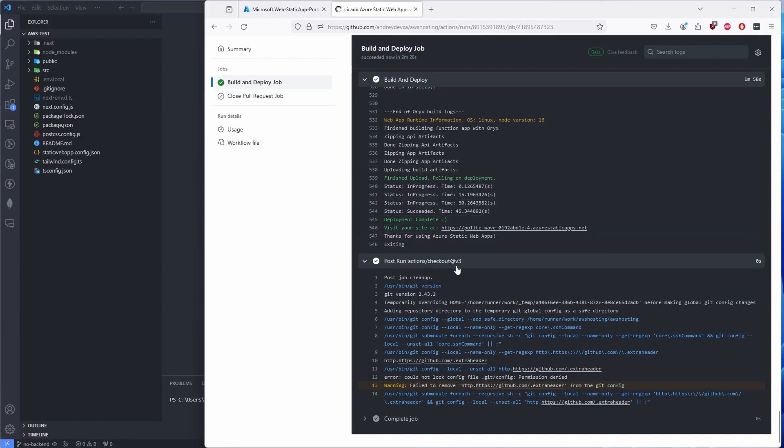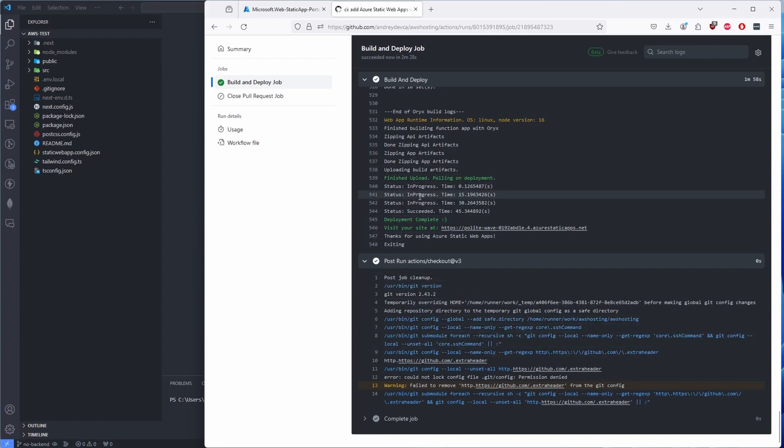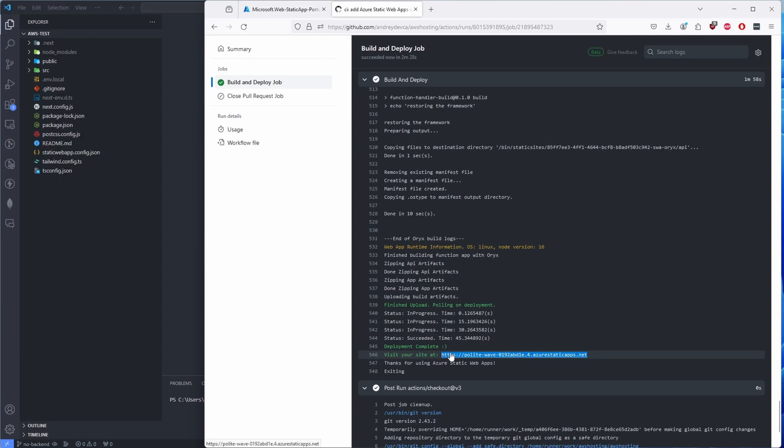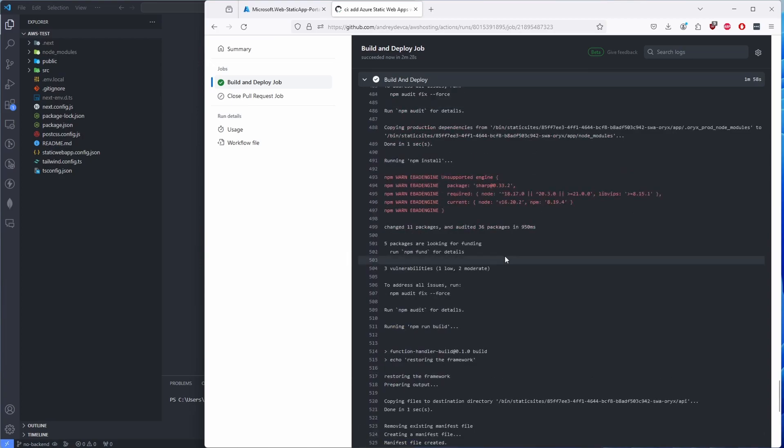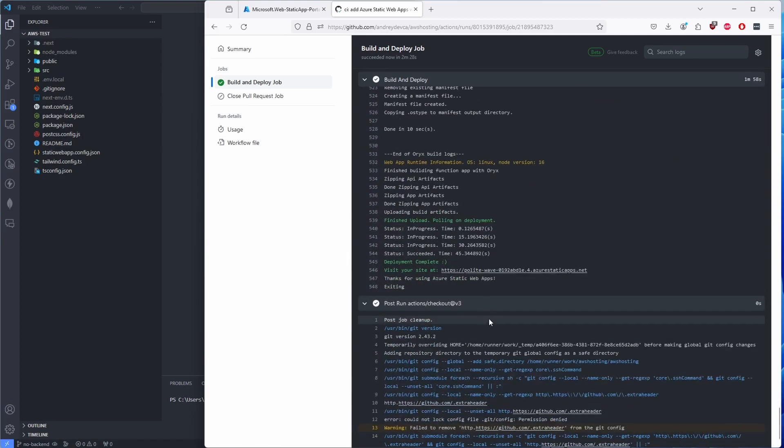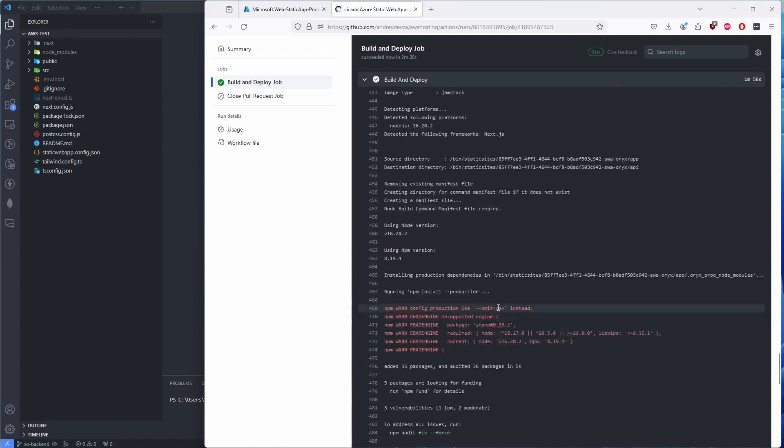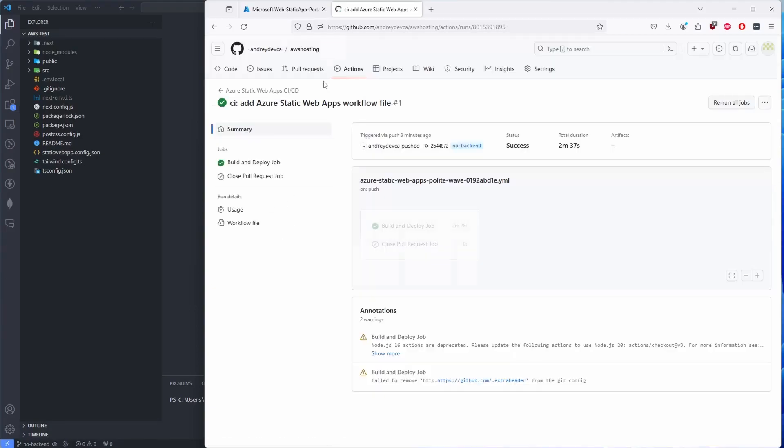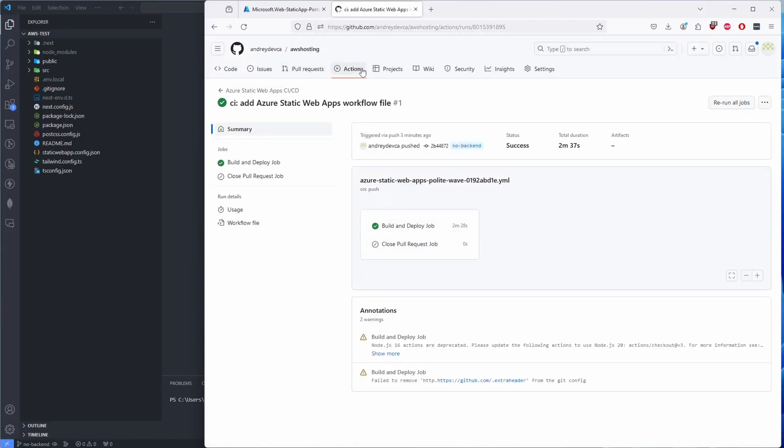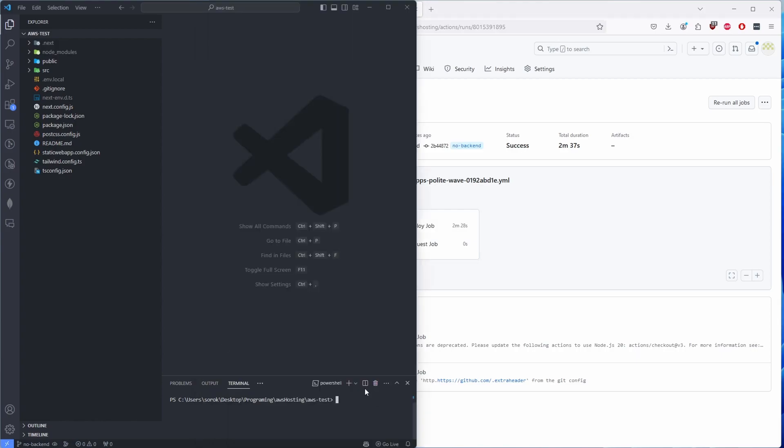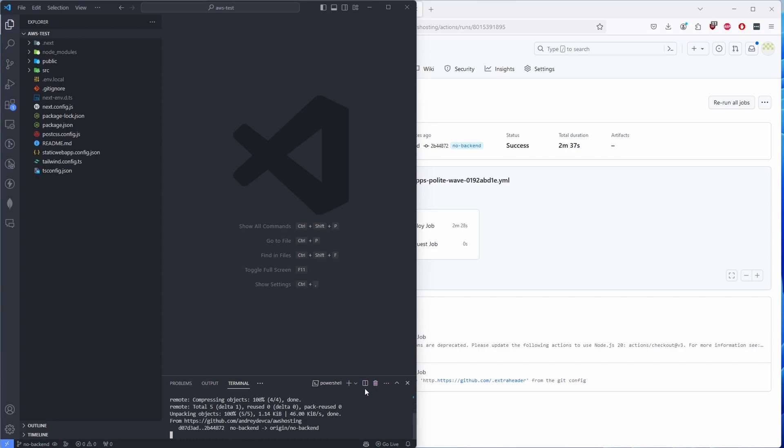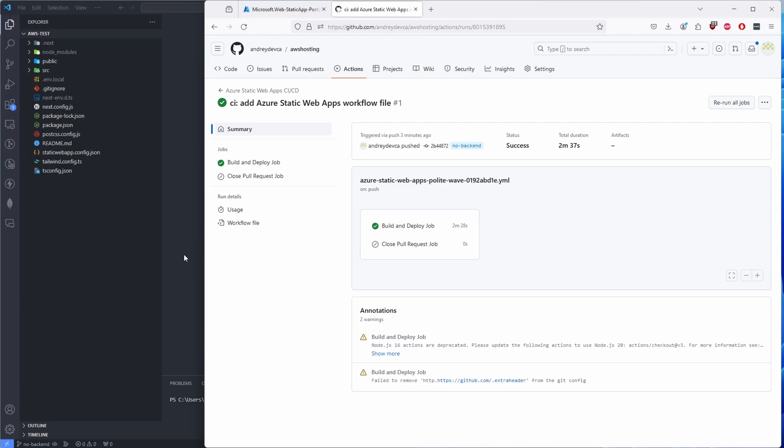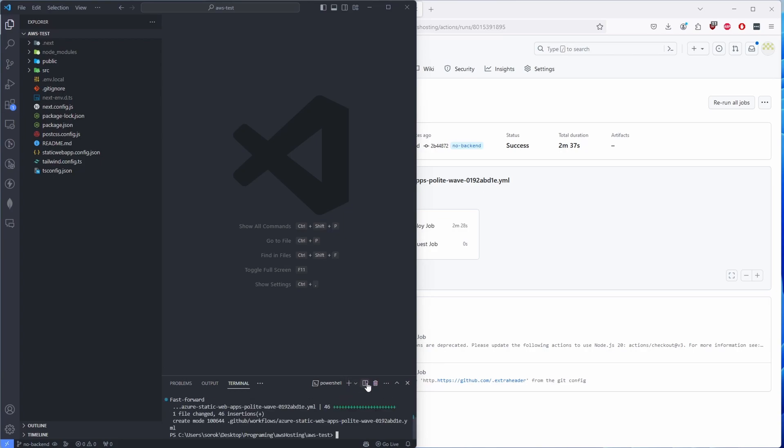But that's pretty much it. This is your deployment process. As you can see, deployment complete: visit your site at this URL. This is one way of finding the URL, but I'll show you in Azure Portal where you can find that. All right, so that's pretty much it regarding the GitHub. Nothing else to show over here. This is your deployment process. Let's do a 'git fetch' so that we can pull all the changes and the commit that was created for us by Microsoft Azure. So we have that commit now, and we do 'git pull origin no-backend.'